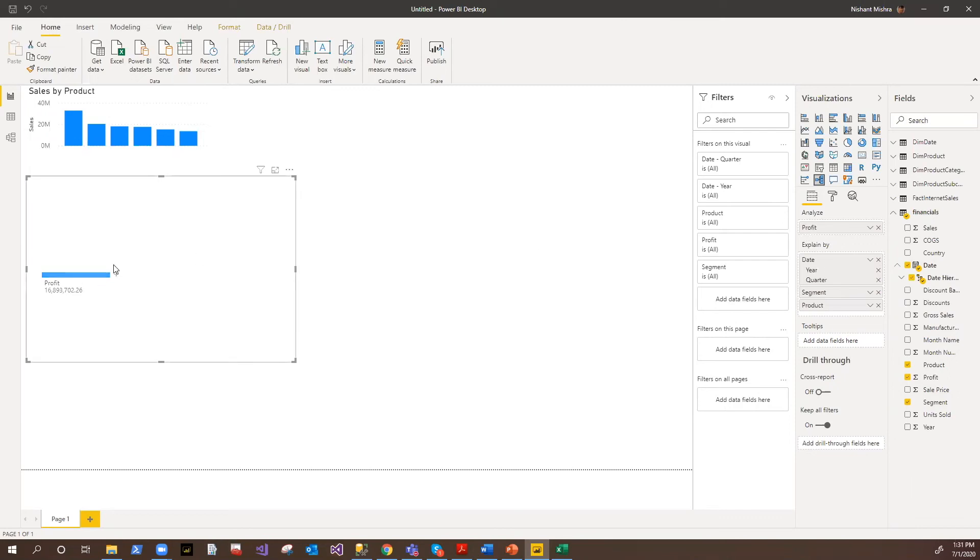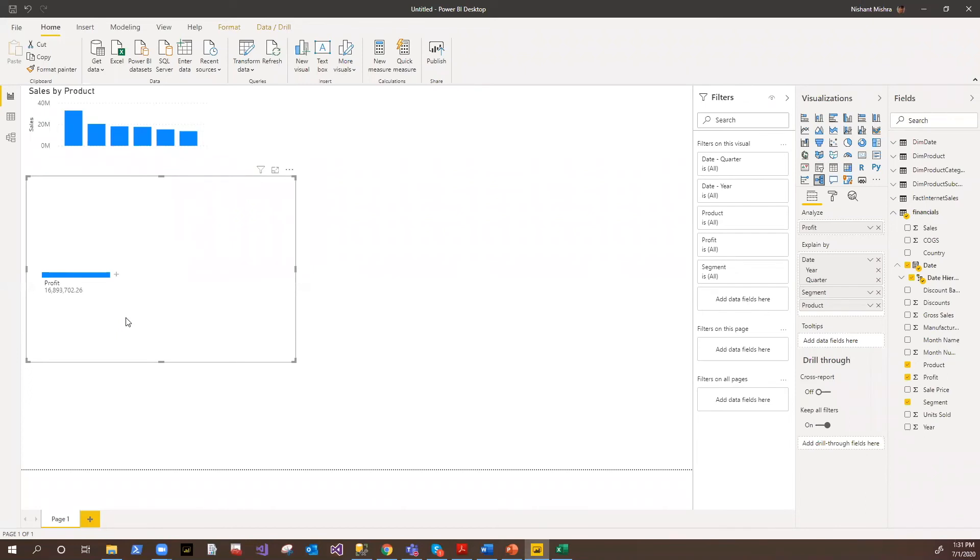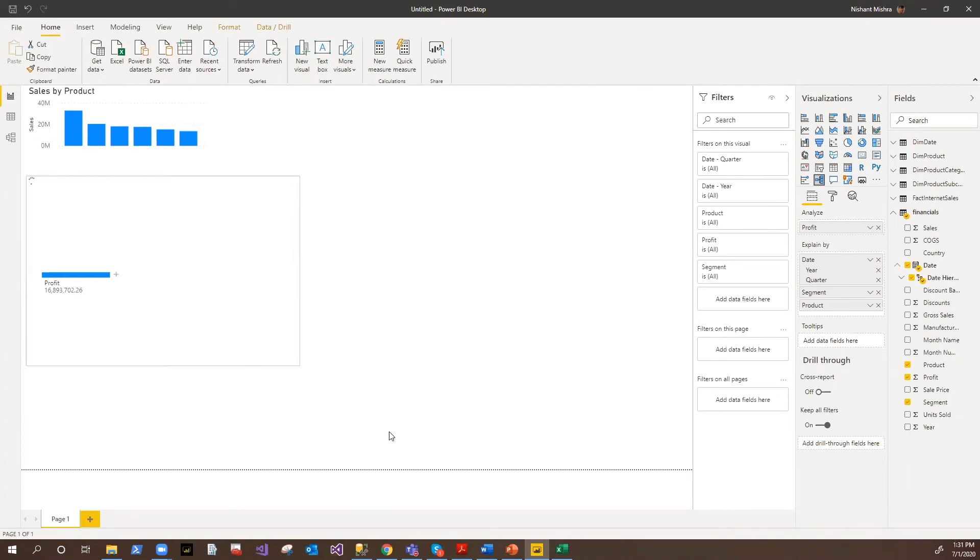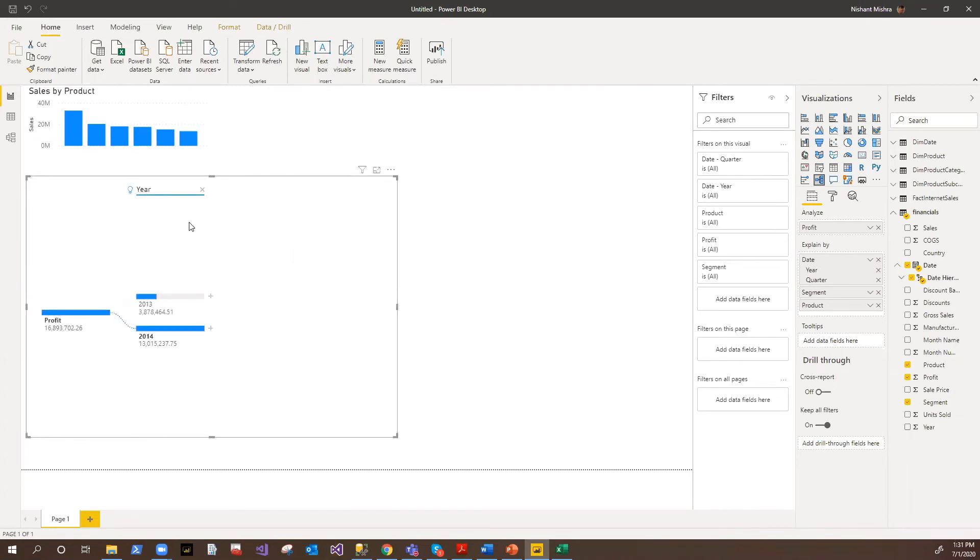So I'll see profit here. This is my aggregated profit for all the years available in the data set, for all the quarters, all the segments, and all the products in it. So when I expand it, now it shows me information based on the year. So for 2013, I have got this much of profit; for 14, this much of profit.